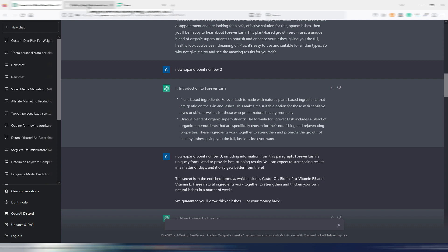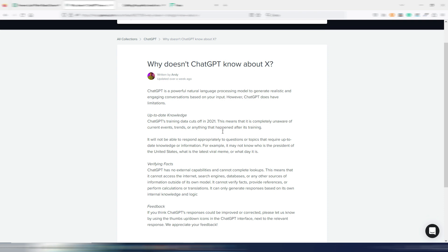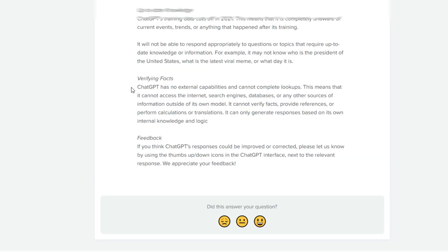And this too is well specified in the FAQ. ChatGPT has no external capabilities and cannot complete lookups. This means that it cannot access the internet, search engines, databases, or any other sources of information outside of its own model.